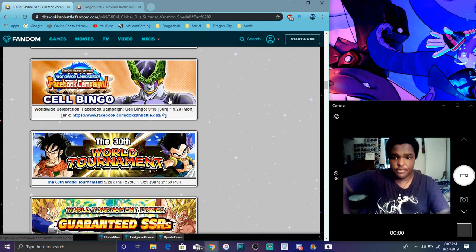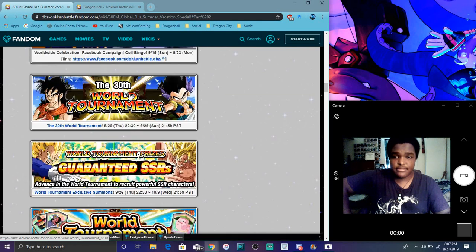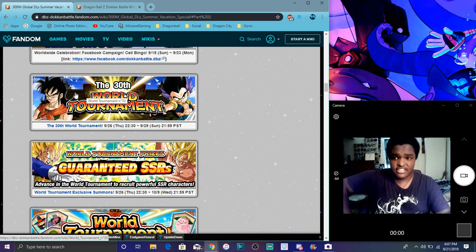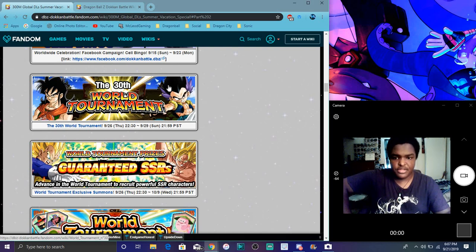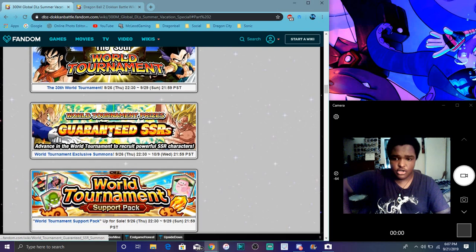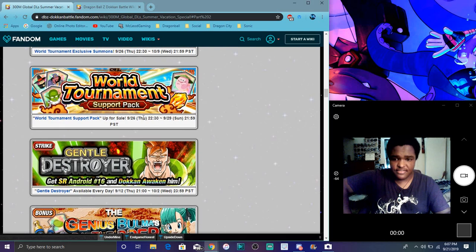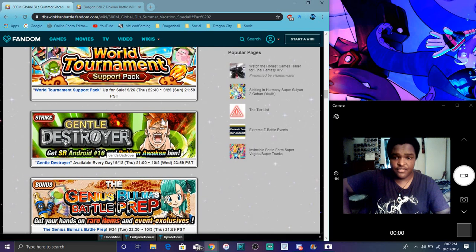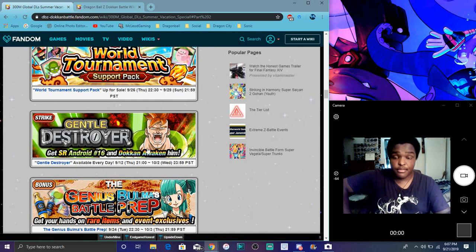The global only right here. World tournament, we can get the new Gotanks. More SSRs, world tournament stuff like that. There's a new Android 16 event live so you can farm him. I probably recommend farming him because he is a really good tank. Like all the 16s in the game are tanks. They don't really hit hard but you know, buddy, go dodge on them for more tankiness.